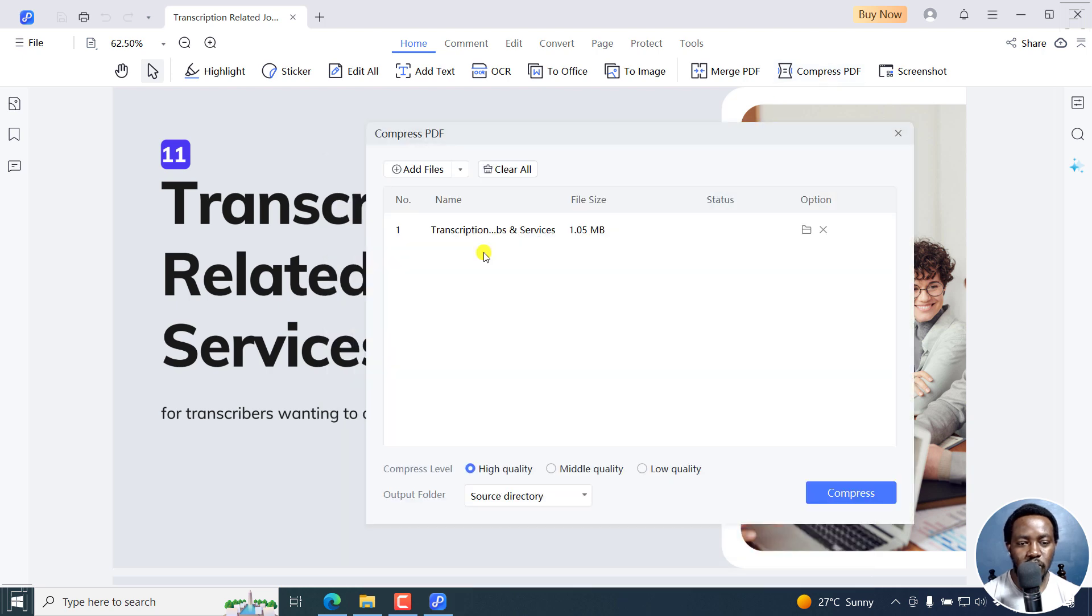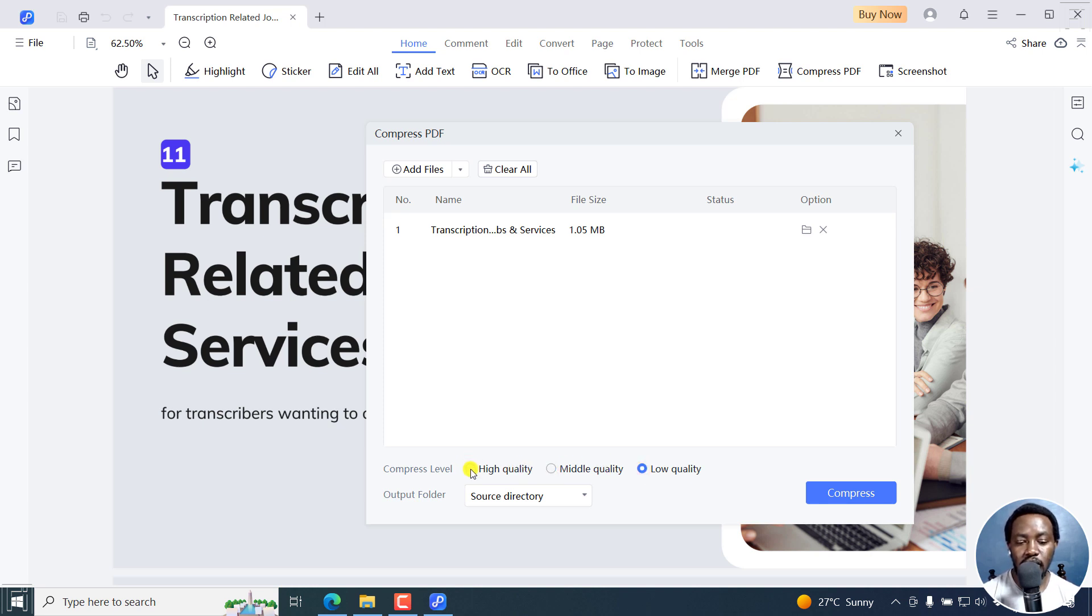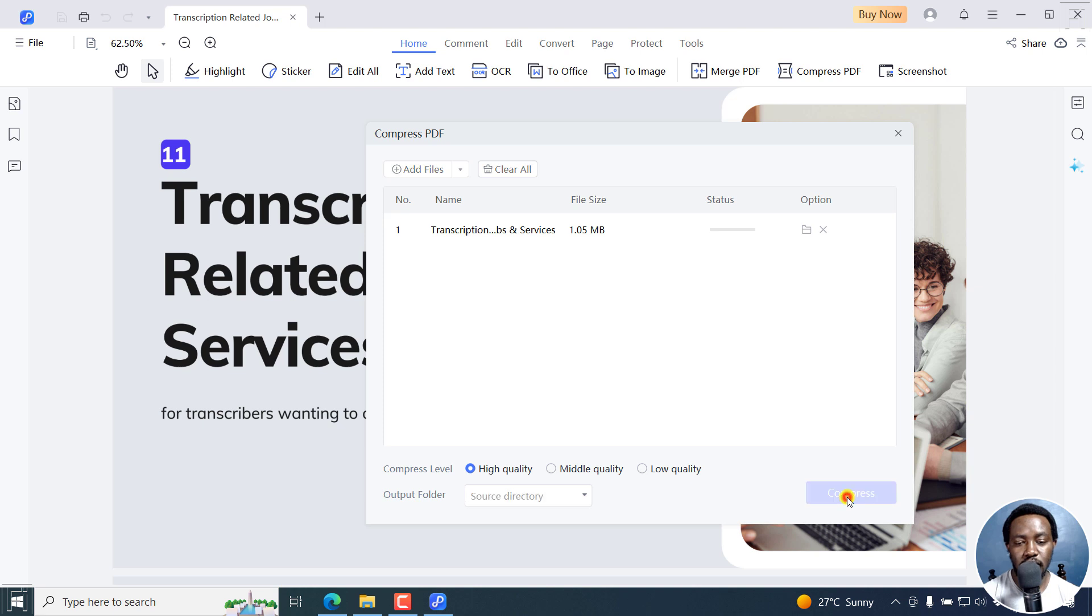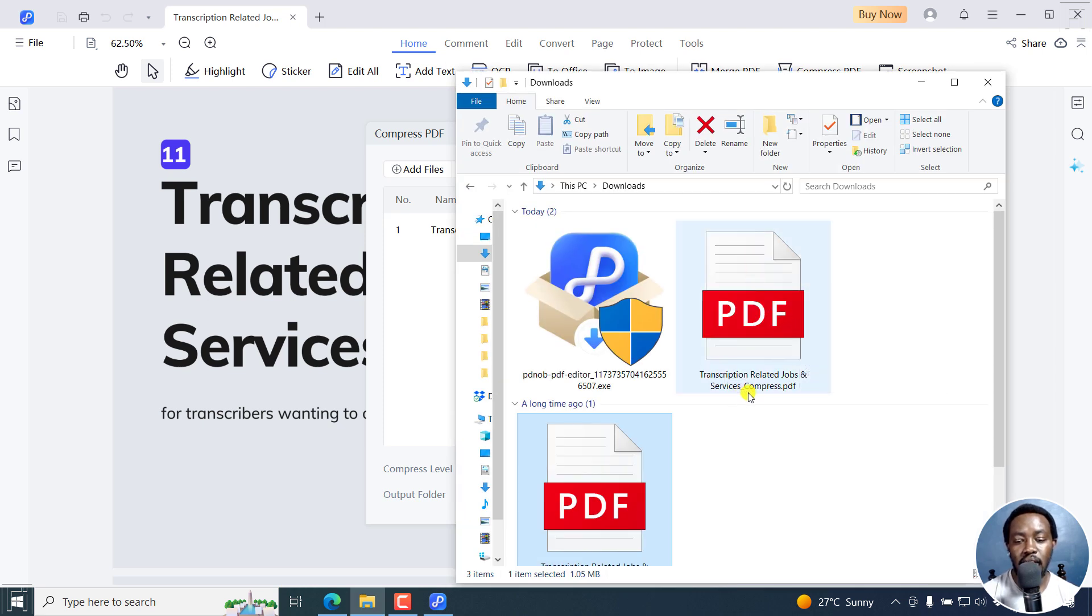Once I do that, it's going to come up and you're going to see your file here and the size of the file. The compression level by default is at high quality, or you can go to middle quality or low quality. I'm just going to leave it at high quality and see what compression we're going to get. Next up, I'm going to click on Compress. You're going to see the status. It's actually already done, and it adds an underscore compress for us to see.